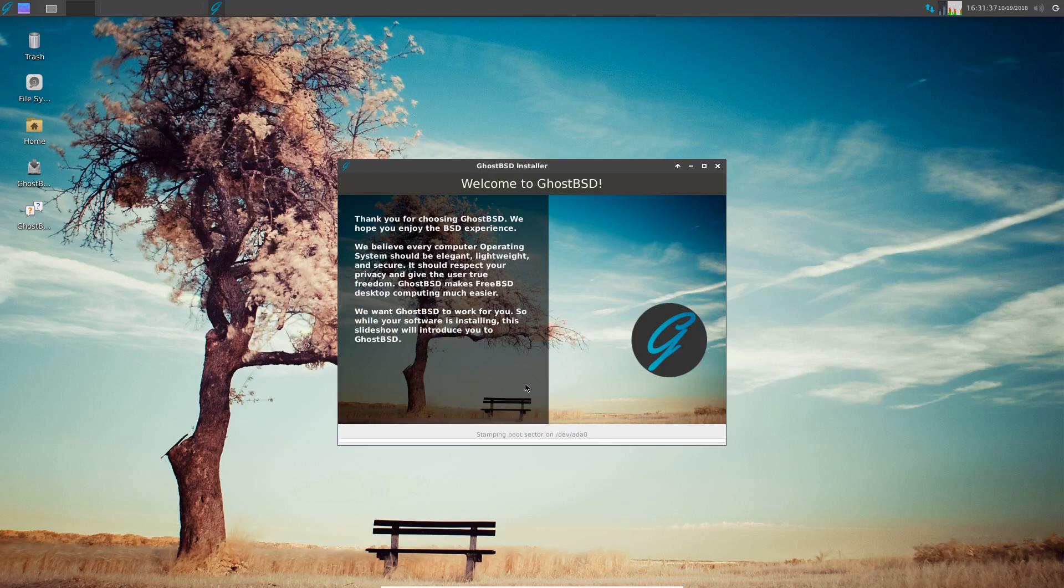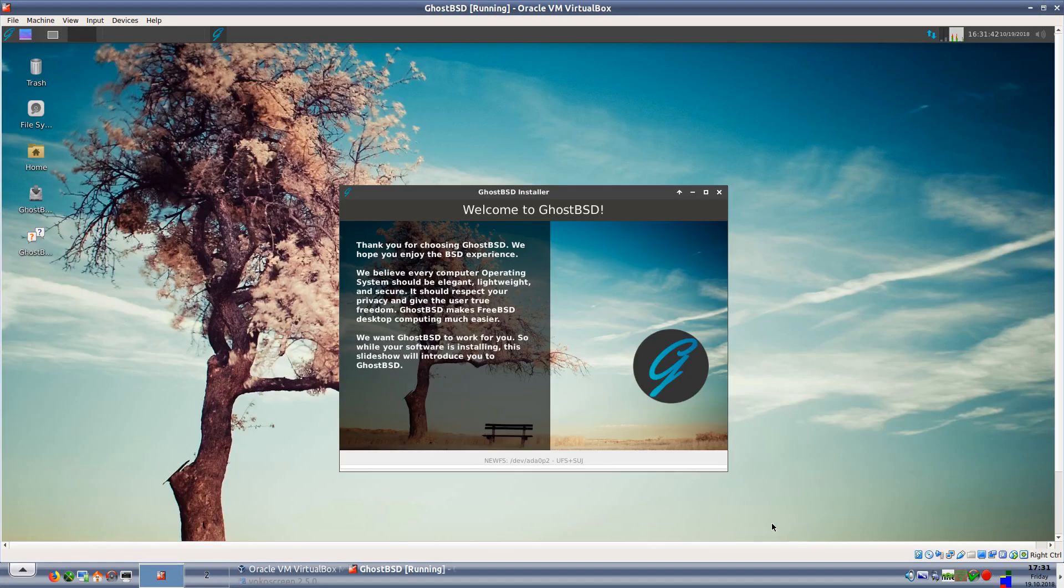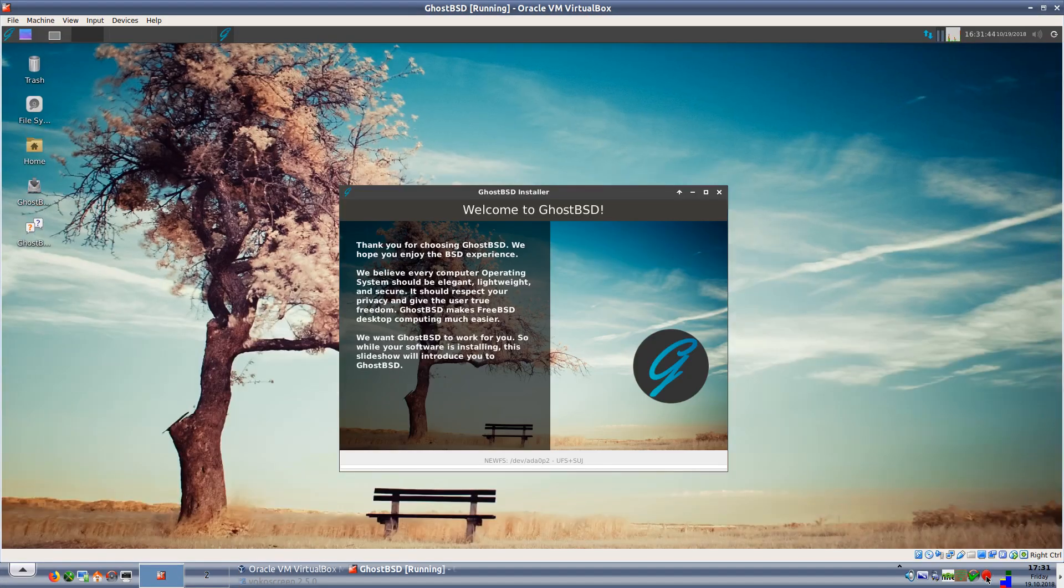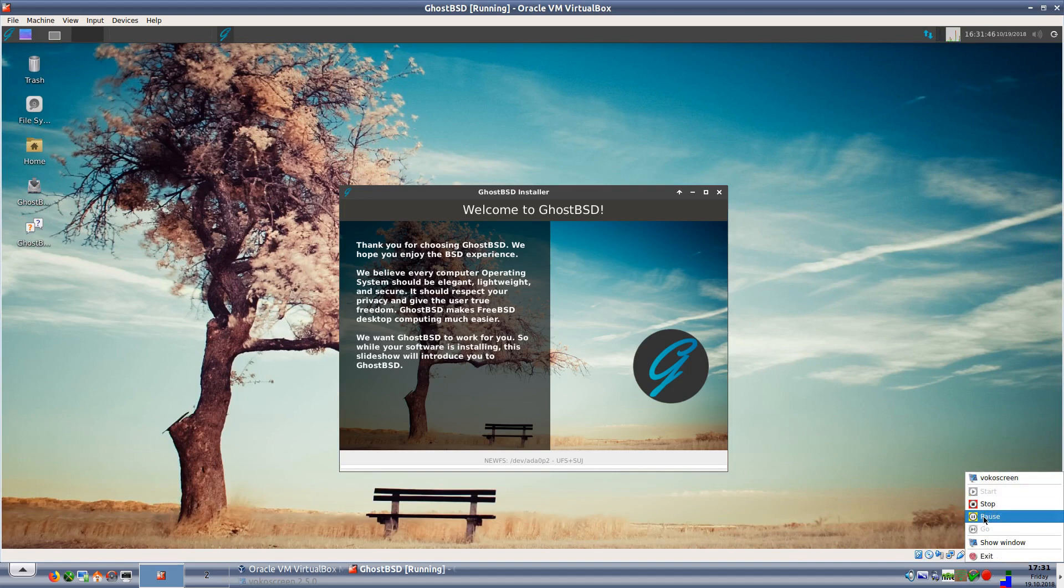Anyway, this part of the install is going to take a little bit of time, so I'll pause the video until the install is done. I'll see you on the other side.